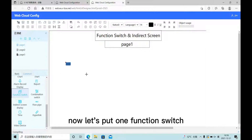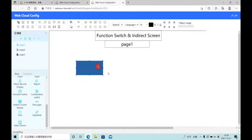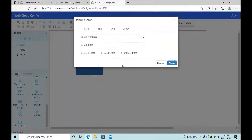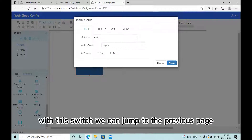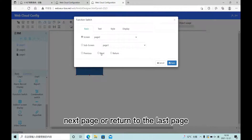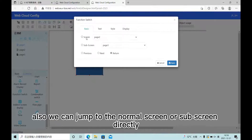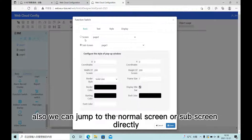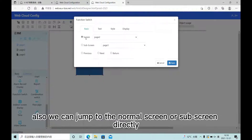Now let's put one function switch. With this switch, we can drop to the previous page, next page, or return to the last page. Also, we can drop to the normal screen or sub-screen directly.